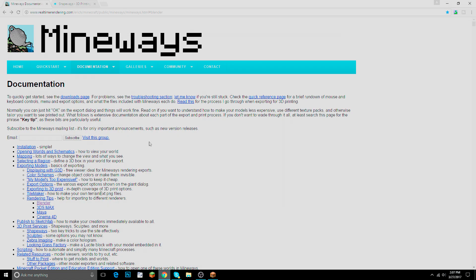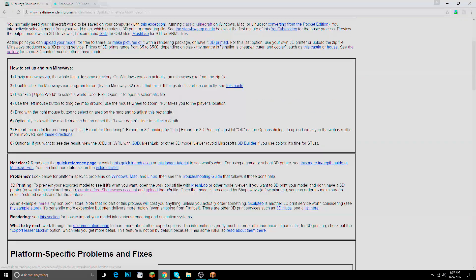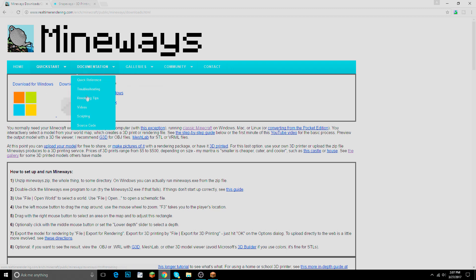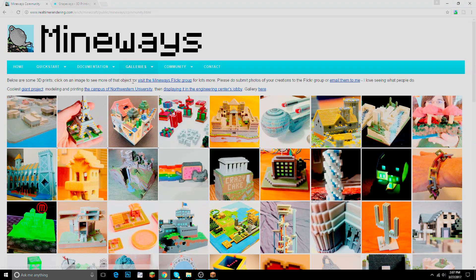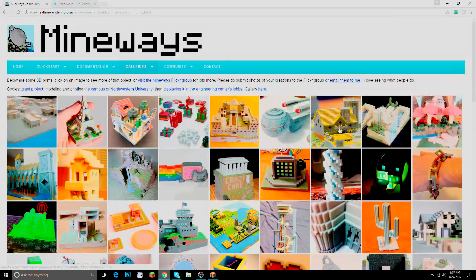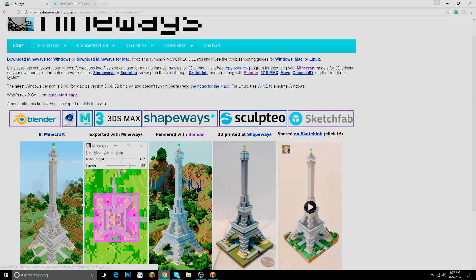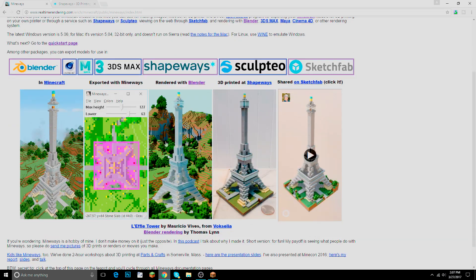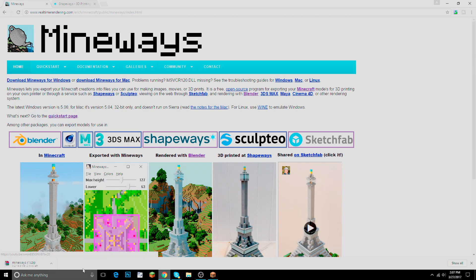I'll leave the download link in the description. On the Mineways website there are directions and tips, and you can check out a gallery of 3D products they've made — some really awesome things like Fallingwater. It's also used for different kinds of renders. To download it, just click the download button — it's pretty easy — and you'll get a zip file.